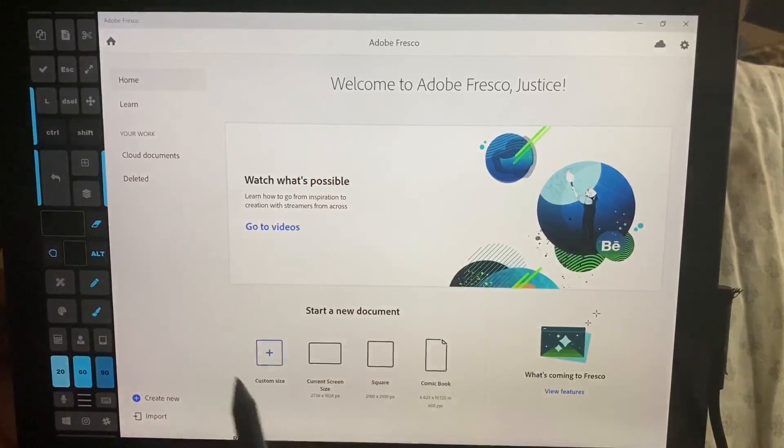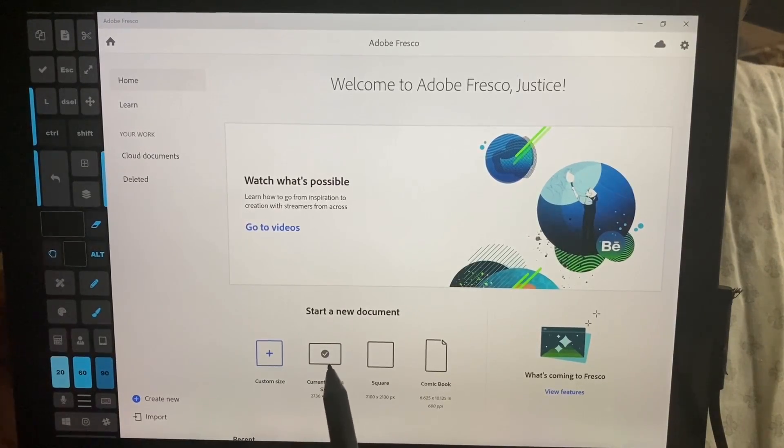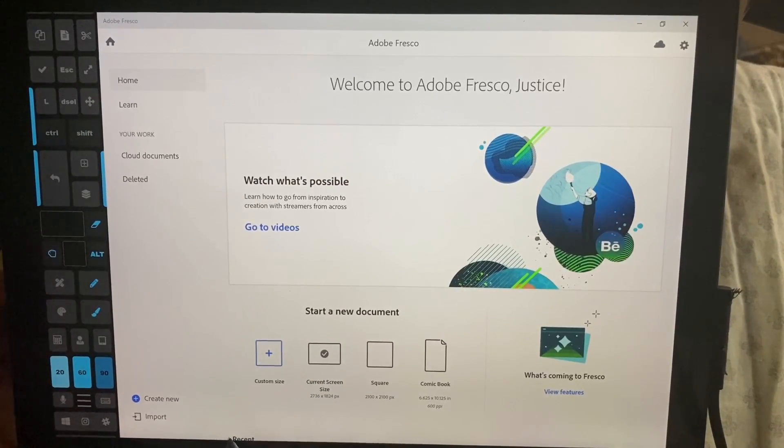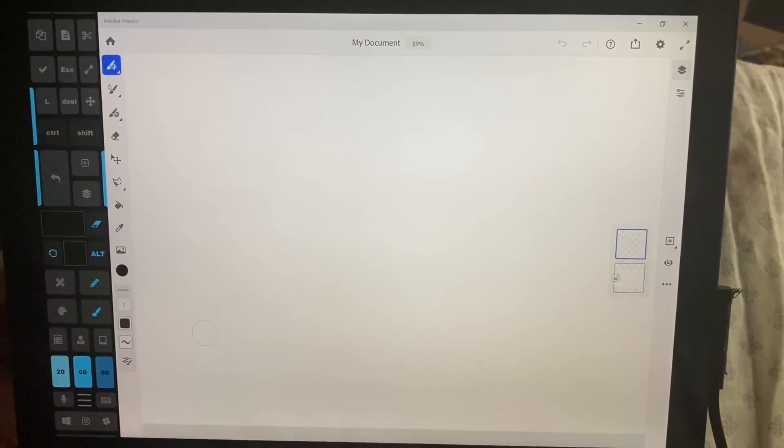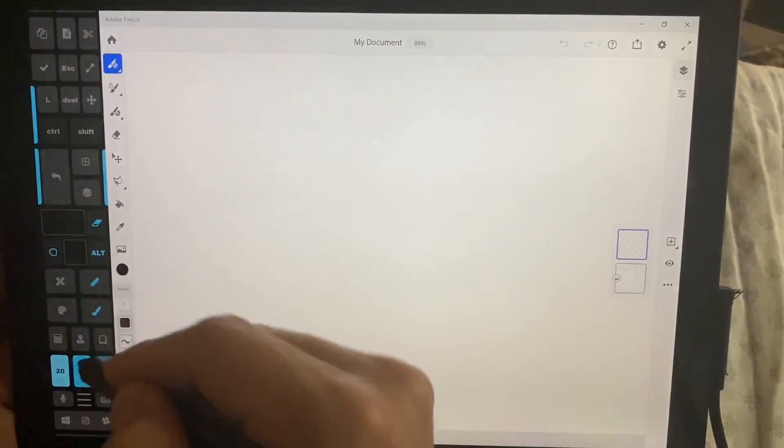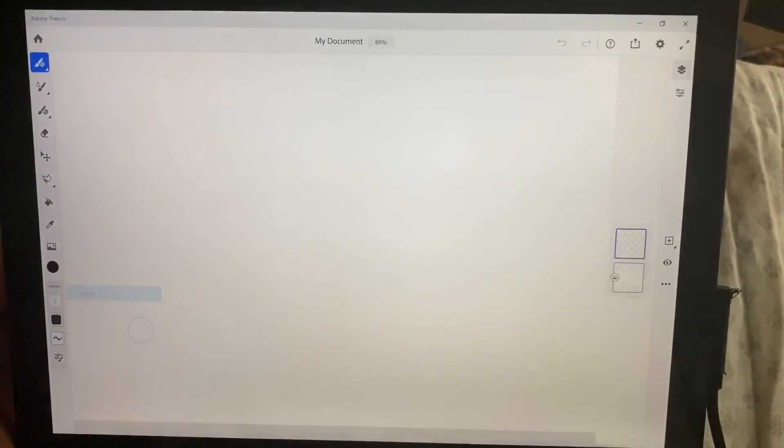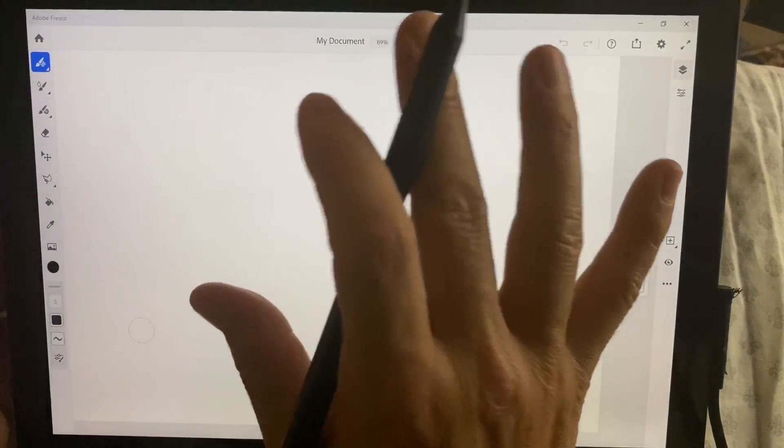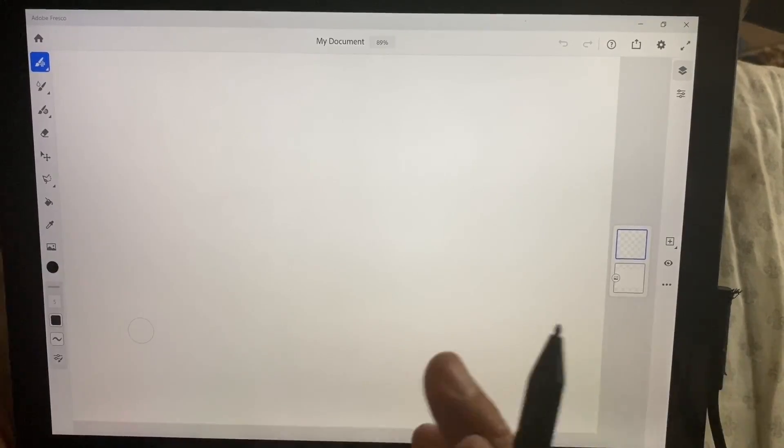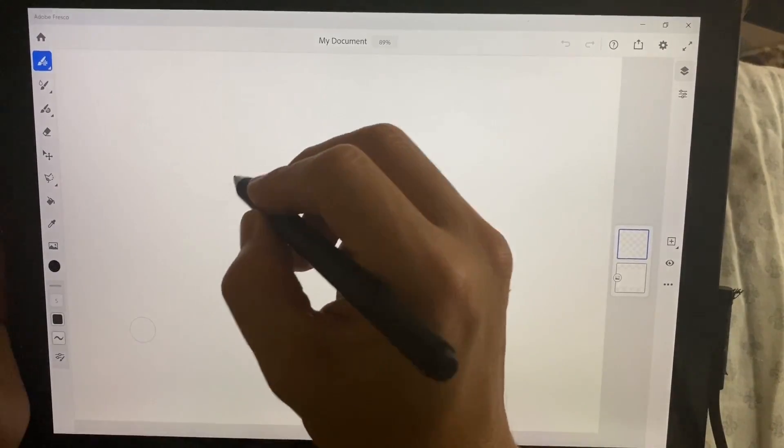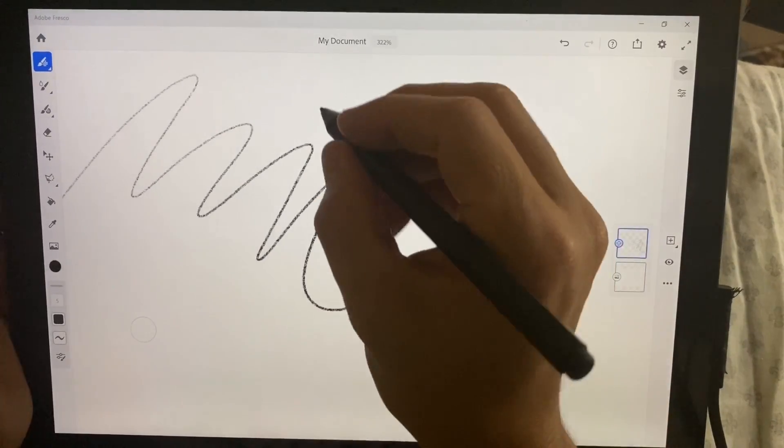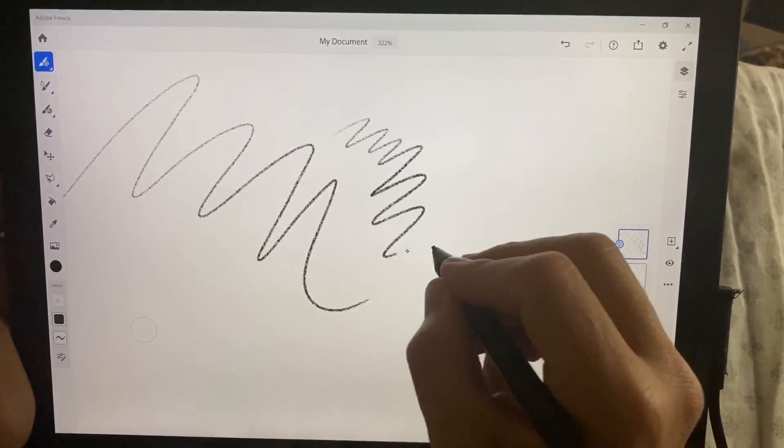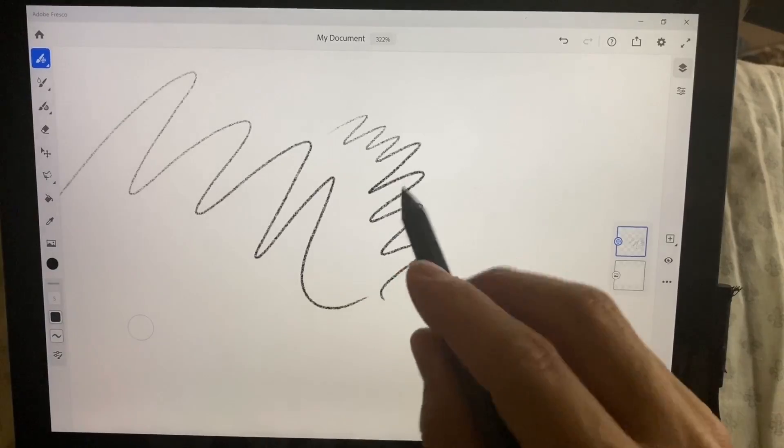Let's go ahead and create a new document and we're going to make it the screen size and create new. Alright, and we're going to turn off the Artist Pad because this is a wonderfully optimized program for touch devices and so far I really like it. There's certain things I wish that it did a little bit better and there's probably certain things that it actually does already and I just don't know how to do it.